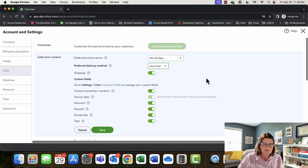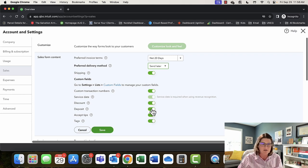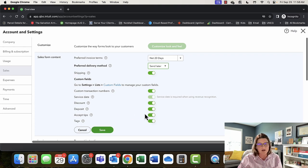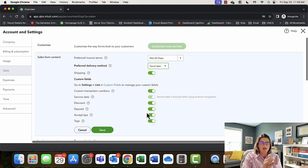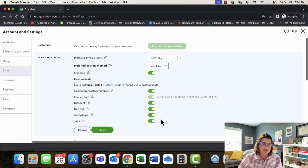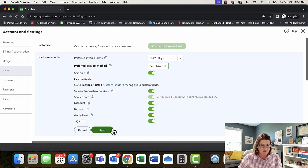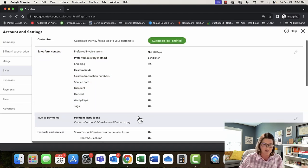If you need a discount field on your sales forms, you can add that. A deposit field too, though I prefer to use a manual deposit with a line item for my deposit. Same thing with accept tips and tags — we'll touch on what tags are later. Under invoice payments, you can set your invoice payment instructions for all new invoices. If you have QuickBooks Payments enabled, it gives you the option to say ACH only, credit card only, or both.